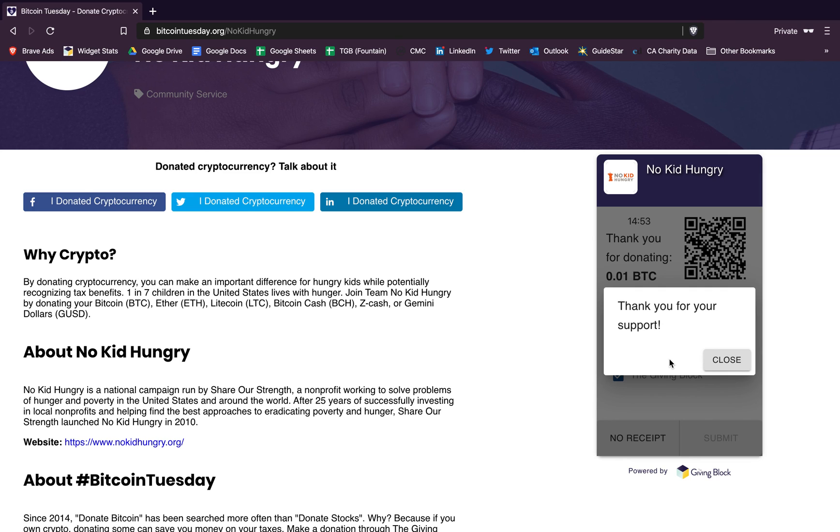If you have any questions, feel free to shoot us an email at info at thegivingblock dot com, and thanks for watching.